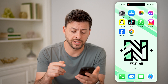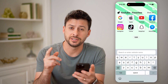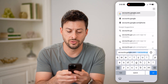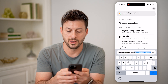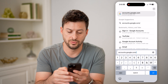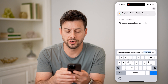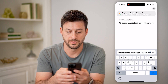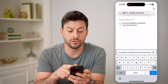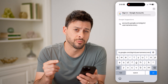On any device, you can open up a web browser. We're going to go to a specific URL: accounts.google.com/signin/username-recovery. So again, that is accounts.google.com forward slash sign in forward slash username recovery.